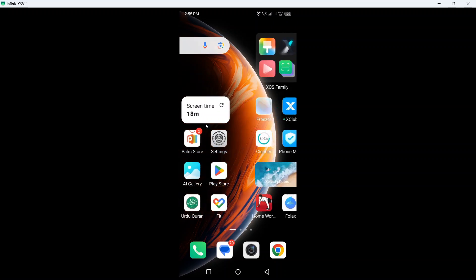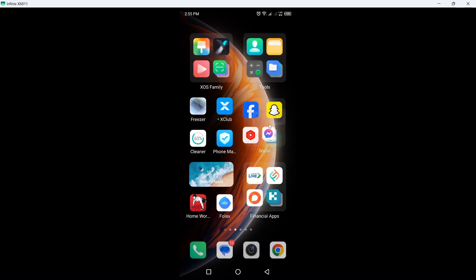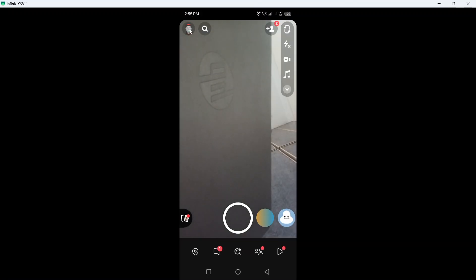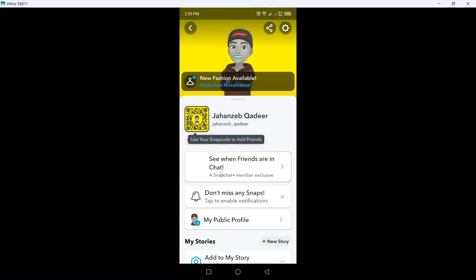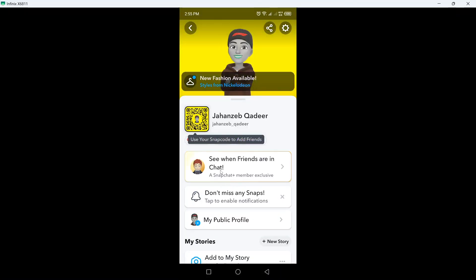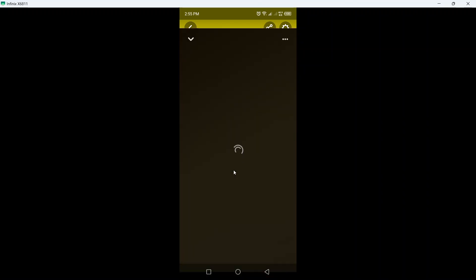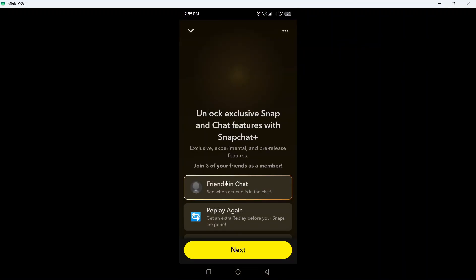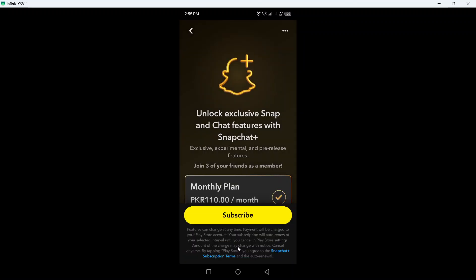So the first step you need to do is to open Snapchat. Once you open, click on your profile picture and click on Snapchat. Here you can see 'when friends are in chat'—click on that. This is the new feature 'Friend is in Chat,' so click on next. For that you need to subscribe to Snapchat Plus.